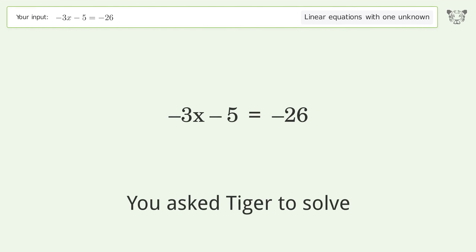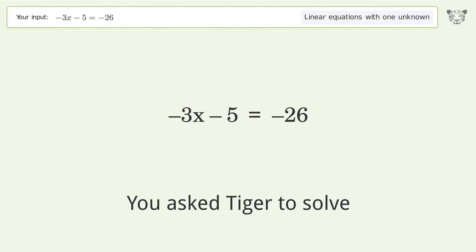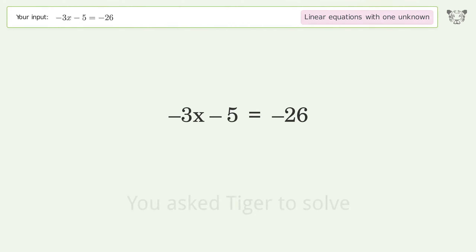You asked Tiger to solve this — it deals with linear equations with one unknown. The final result is x equals 7.